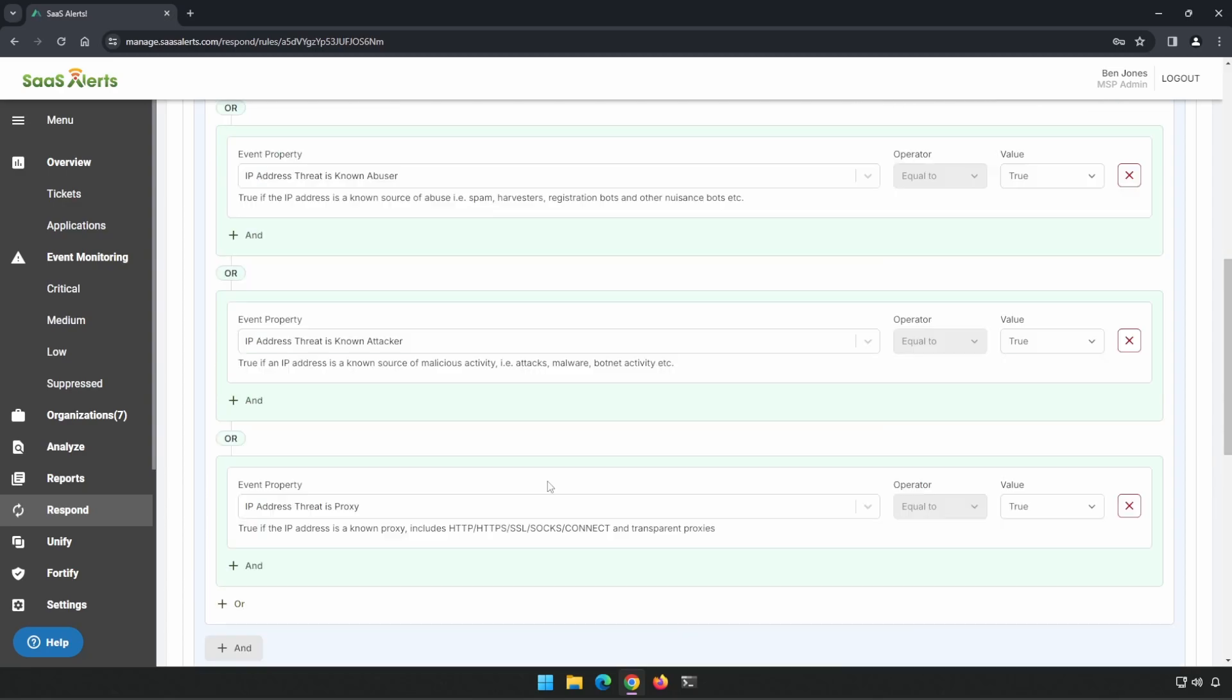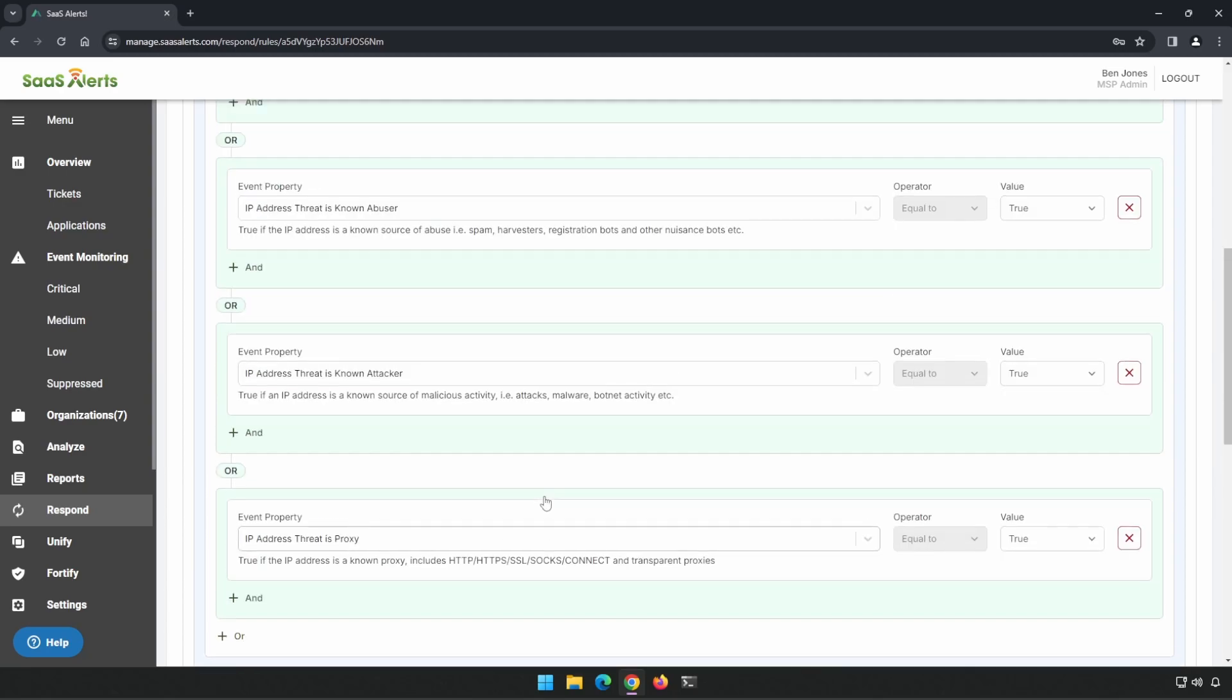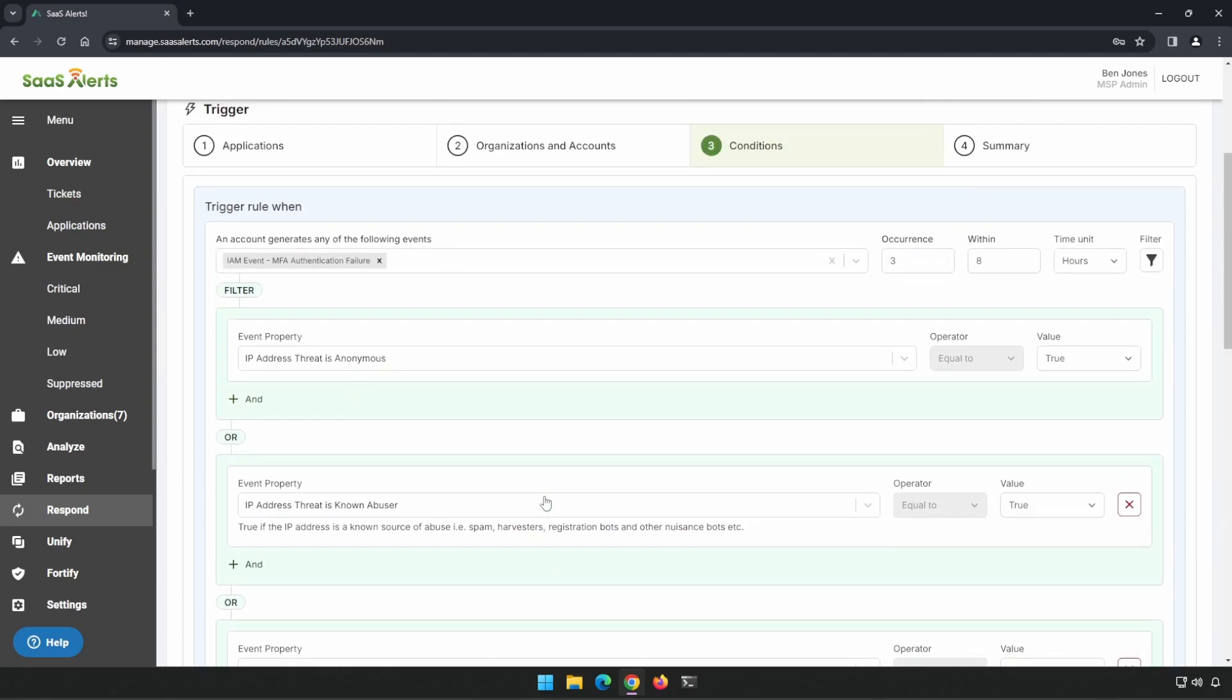This rule stands on its own pretty well. There's no changes that I would really make to this other than if you wanted to decrease this time frame, that's fine. However, our system is not going to wait for the eight hours to expire. It's going to say if there's the first time that it sees three failures within this eight-hour period, it's going to take an action.